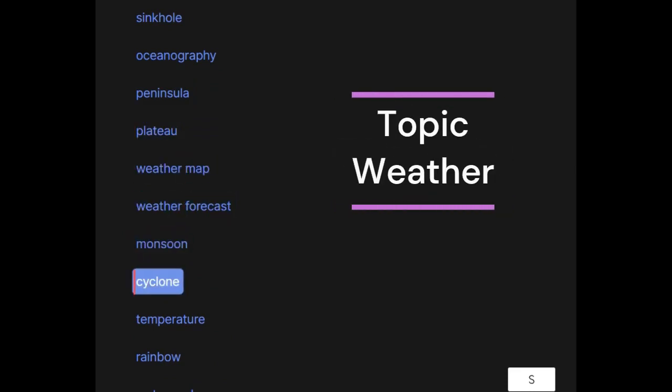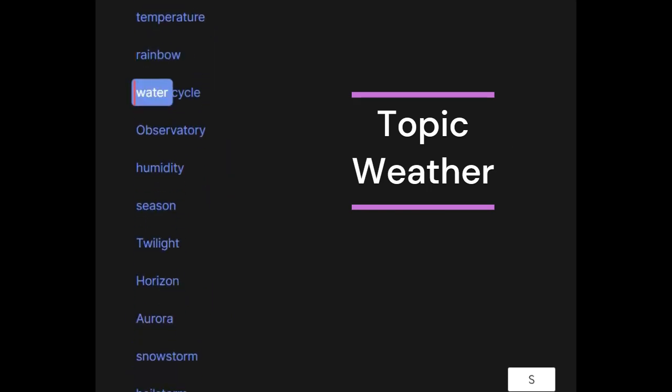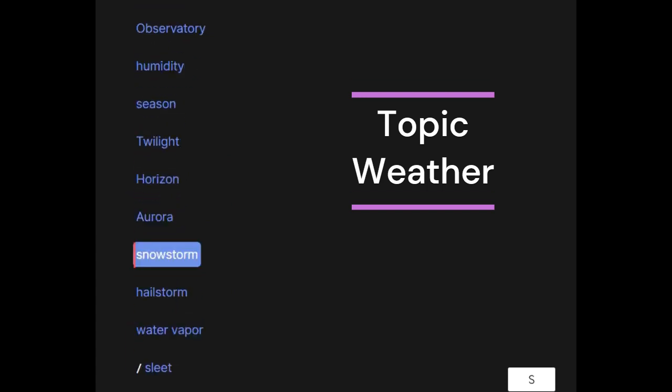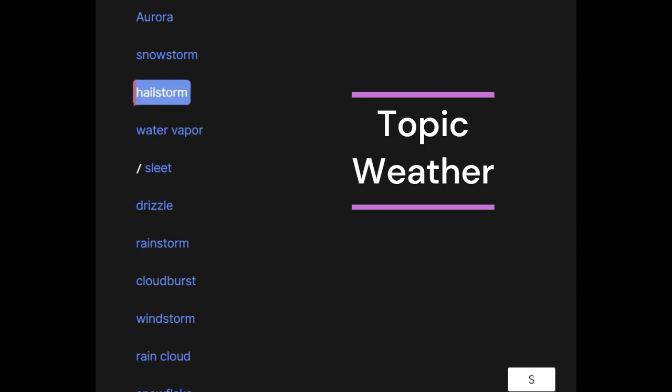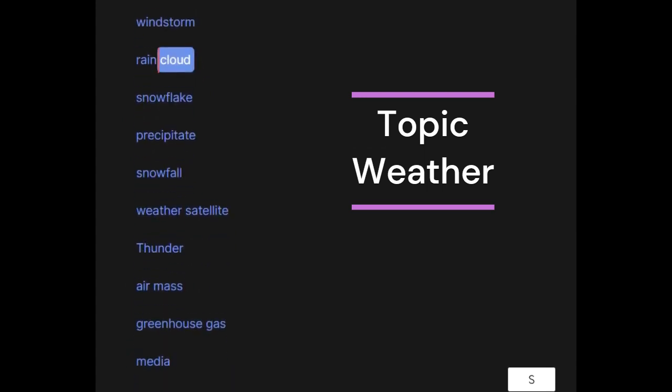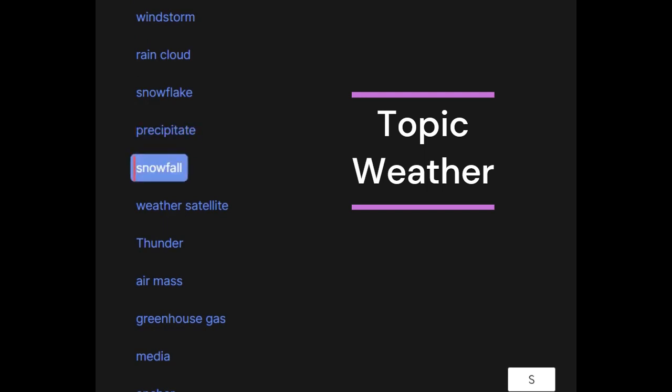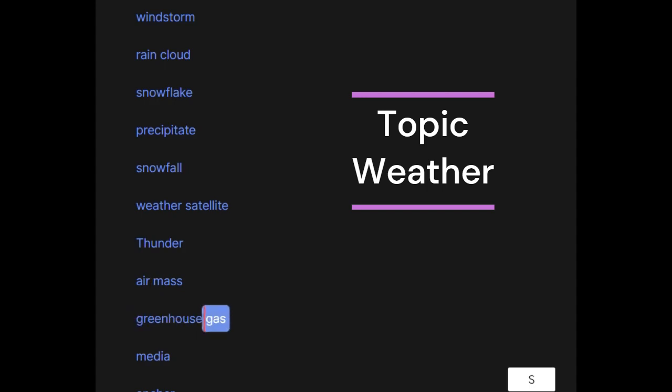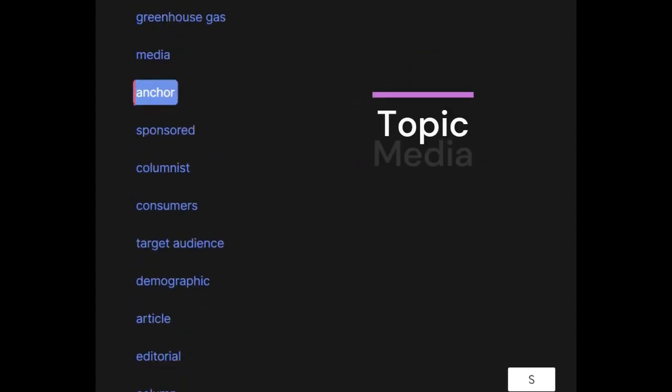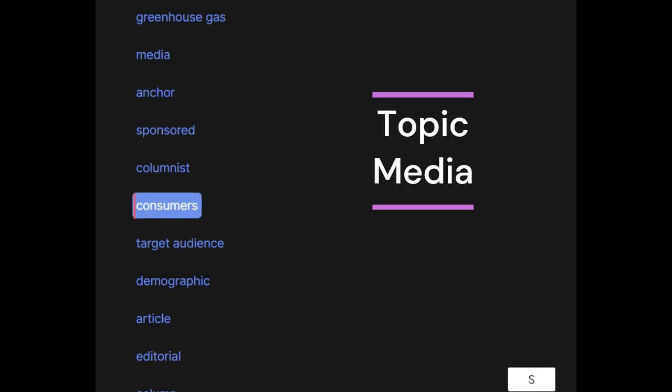Cyclone, temperature, rainbow, water cycle, observatory, humidity, season, twilight, horizon, aurora, snowstorm, hailstorm, water vapor, sleet, drizzle, rainstorm, cloudburst, windstorm, rain cloud, snowflake, precipitate, snowfall, weather satellite, thunder, air mass, greenhouse gas.